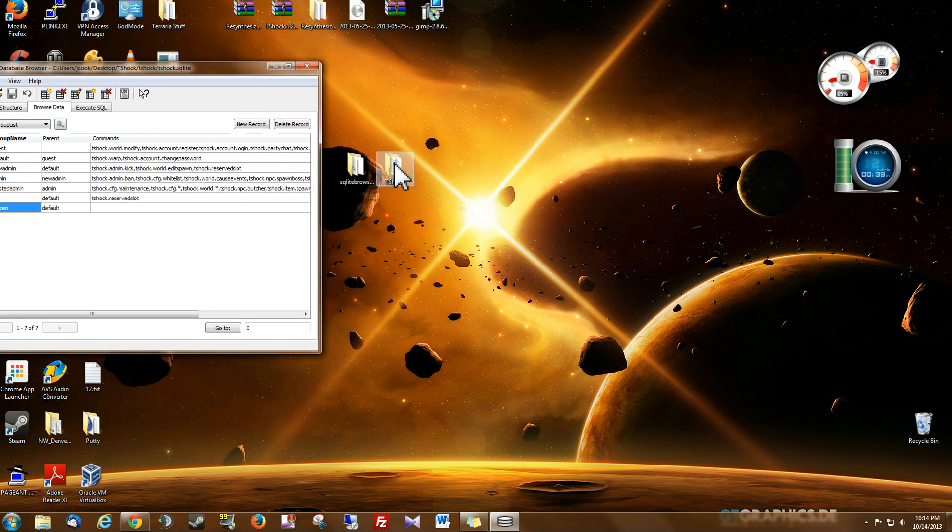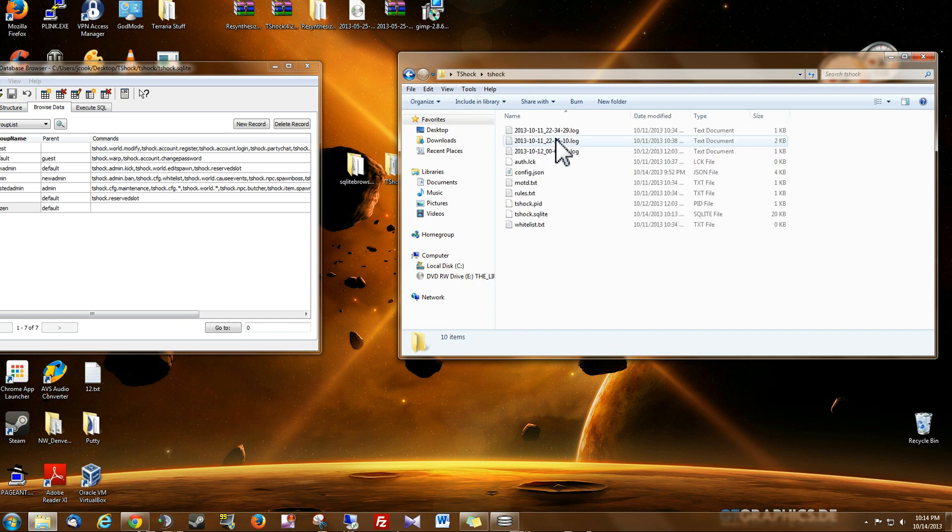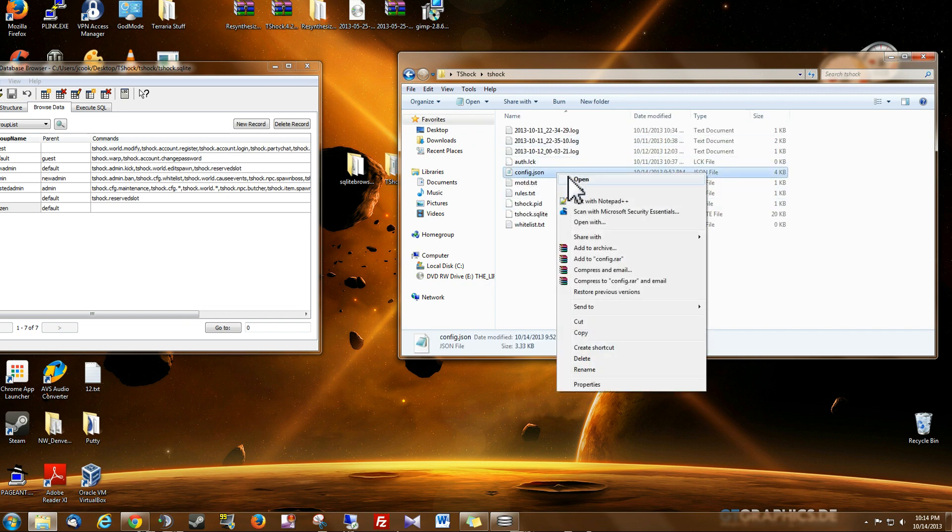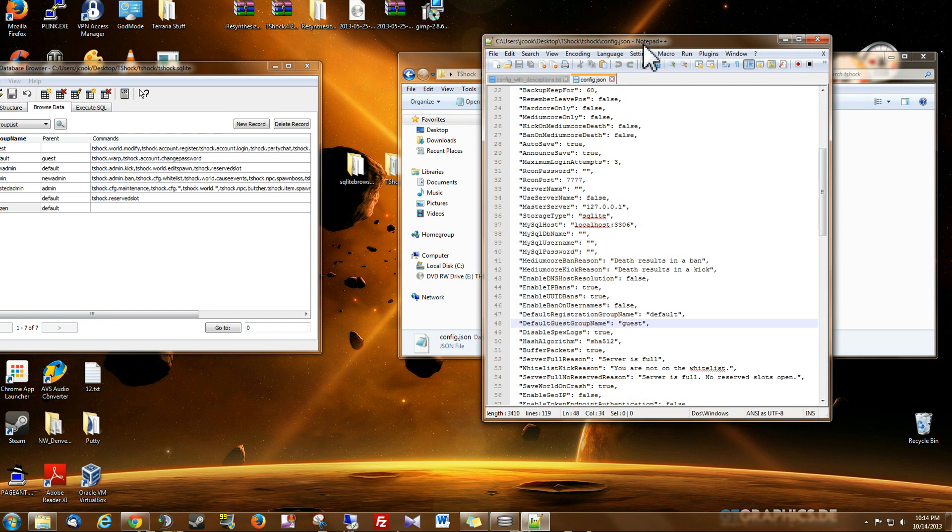And you're going to go into your T-Shock folder. And in the T-Shock subfolder, you'll find the config.json. So I'm going in. You can edit this with Notepad. I have Notepad++. Either one is fine.